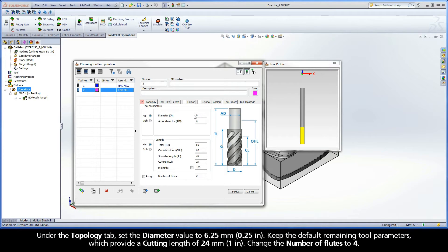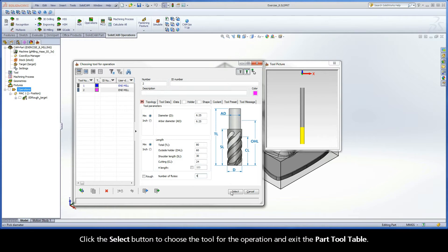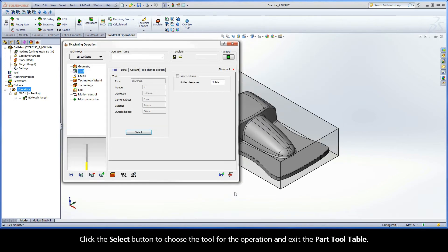Under the Topology tab, set the Diameter Value to 6.25 mm. Keep the default remaining tool parameters, which provide a cutting length of 24 mm. Change the number of flutes to 4. Click the Select button to choose the tool for the operation and exit the Part Tool Table.